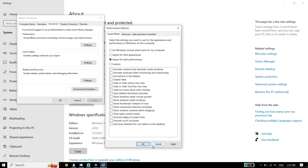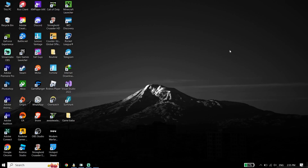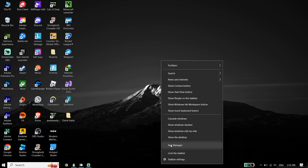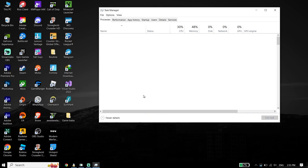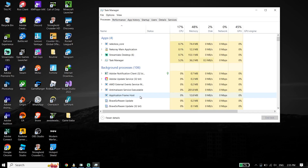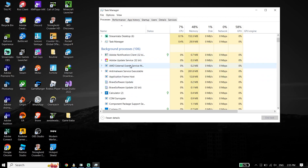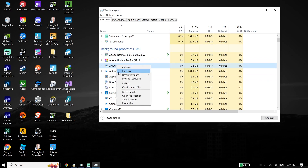In most cases that works, but if it didn't, the next solution is to close background applications. Right-click on the taskbar and select Task Manager. From there, right-click on background applications and click End Task to close them. This will increase PC performance and help fix the issue.